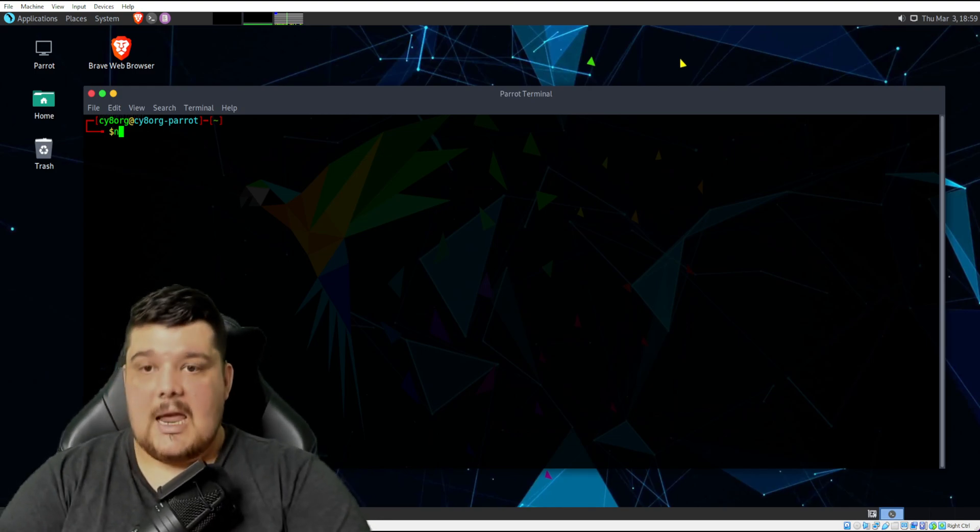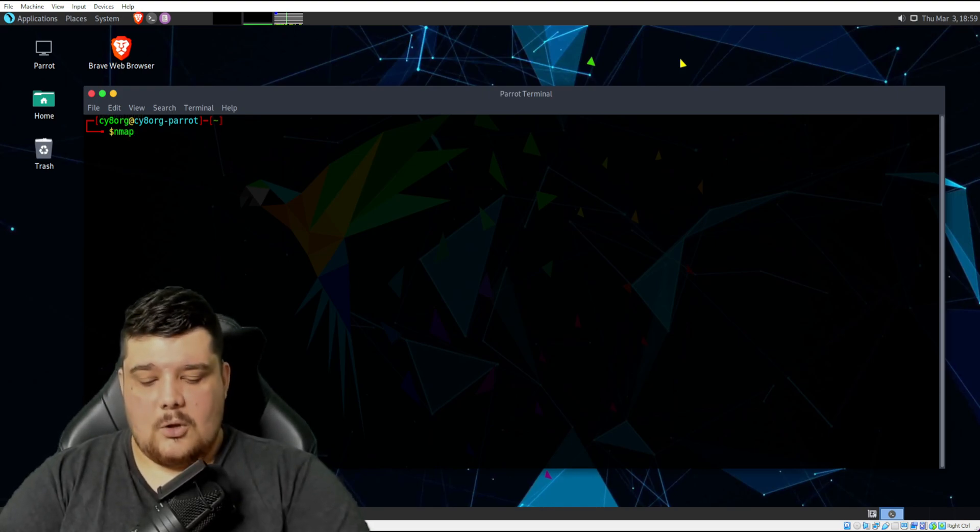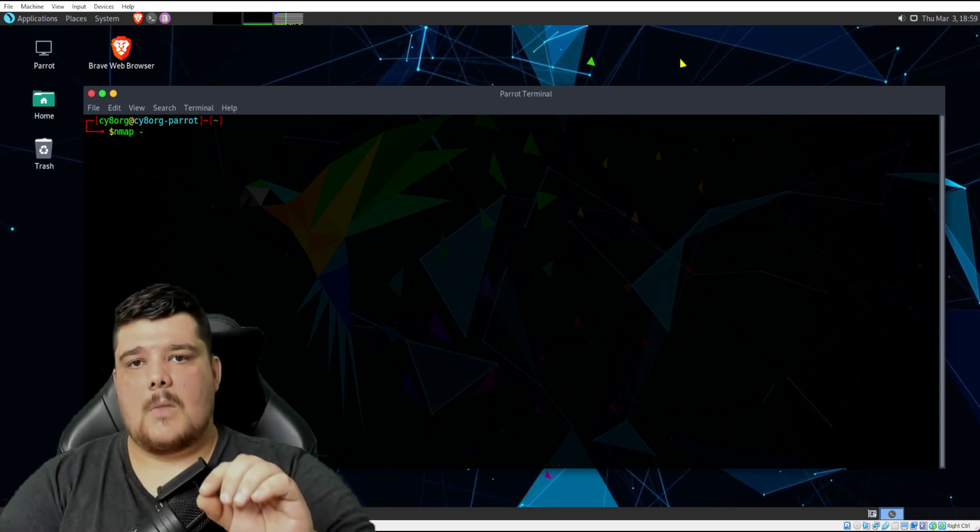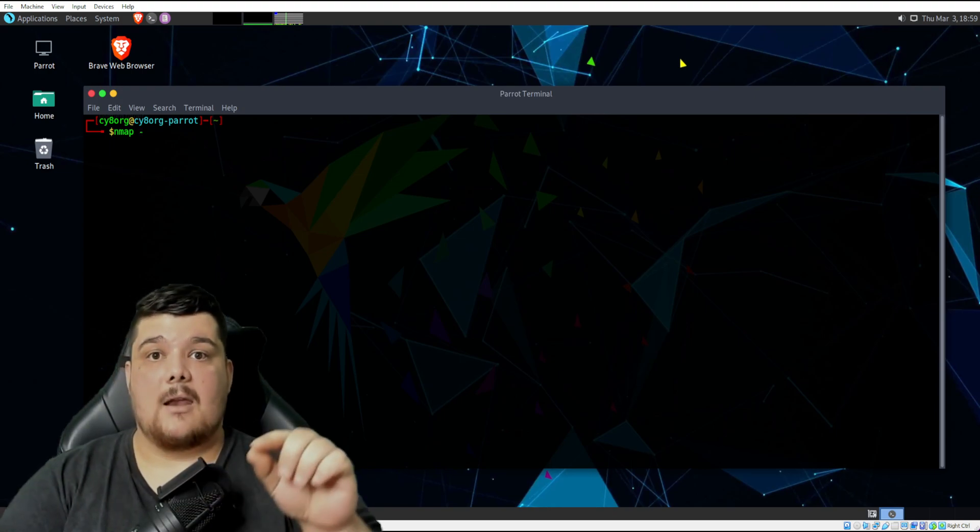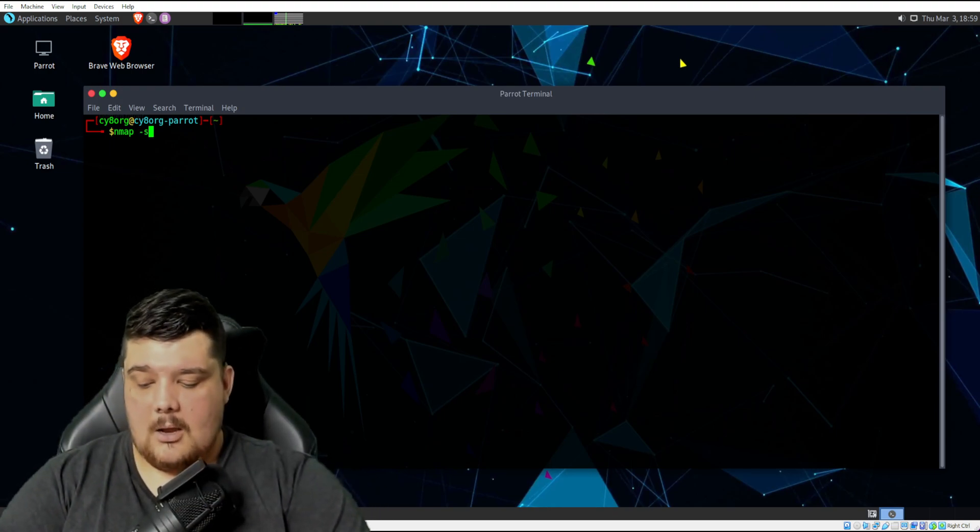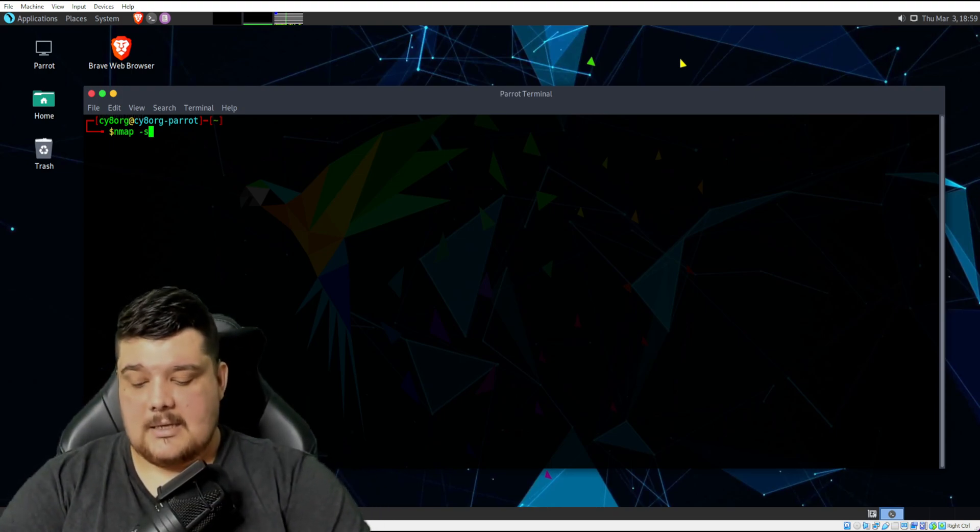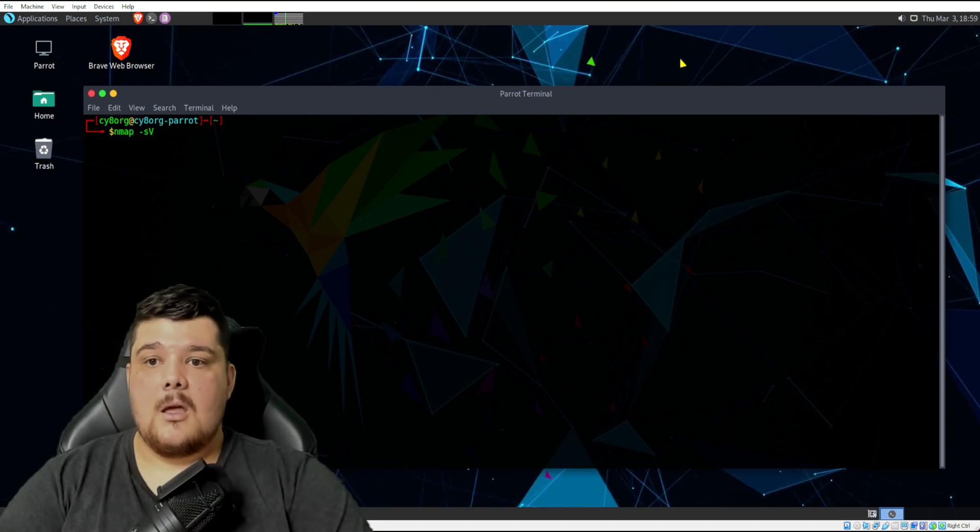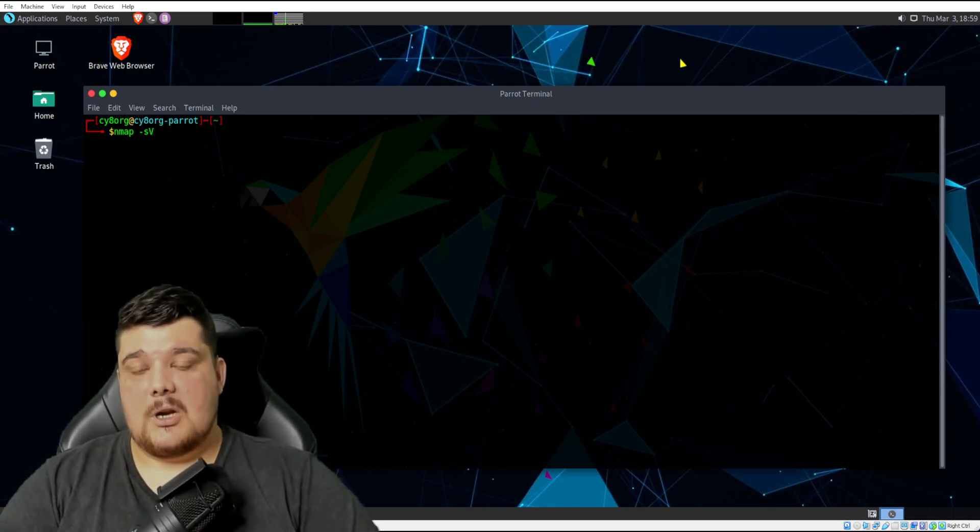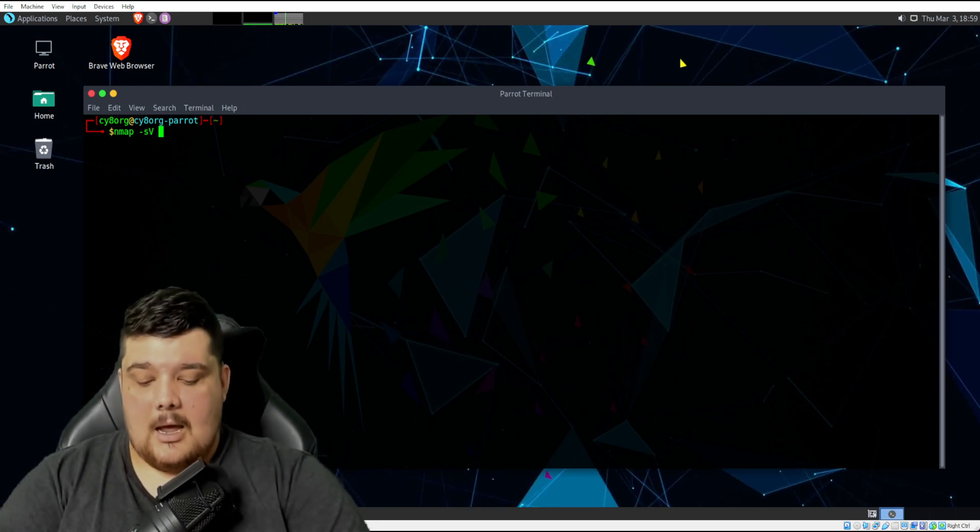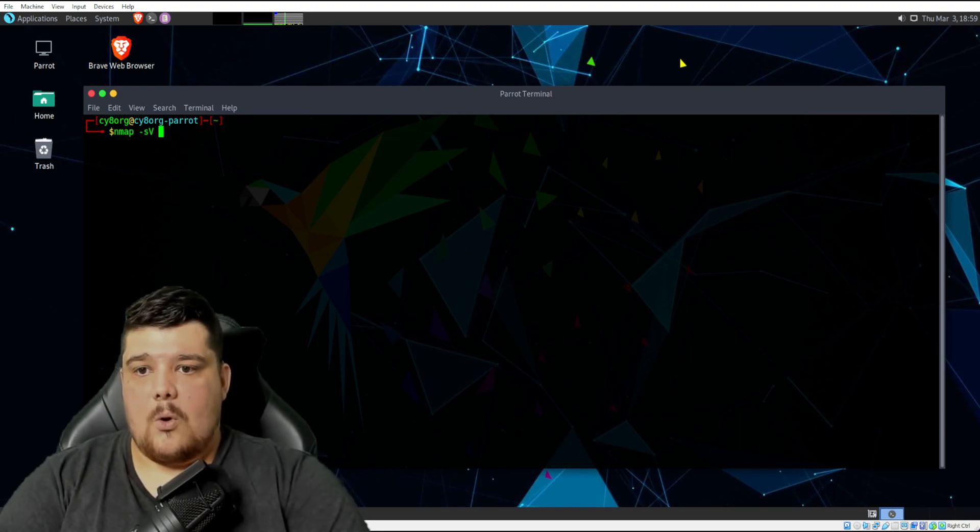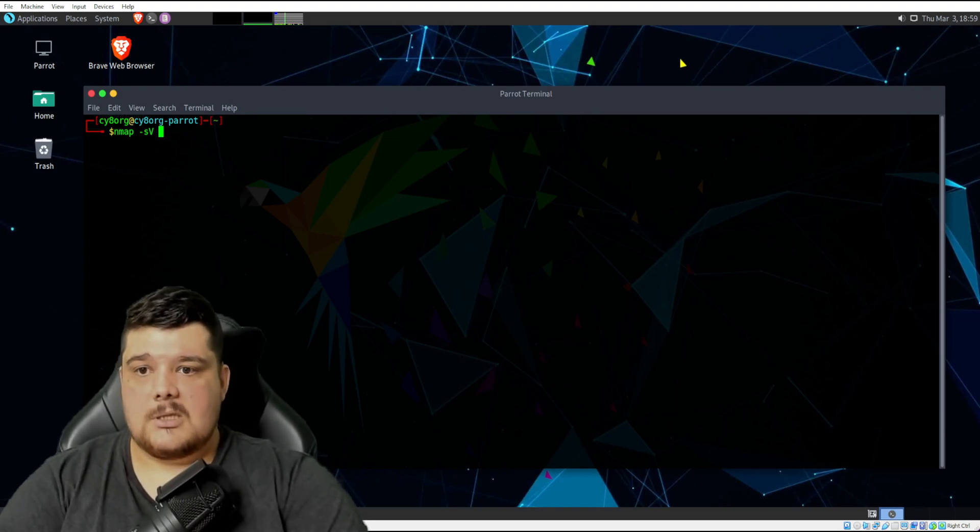It's just nmap, and then you would use the scan version, which is a lowercase s and a capital V. So that means to scan for version numbers.